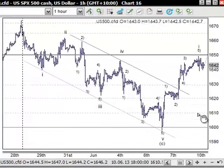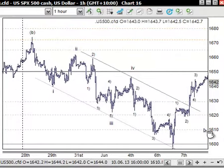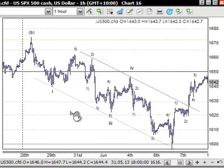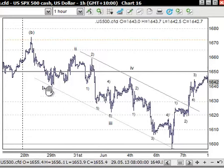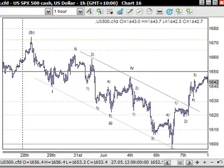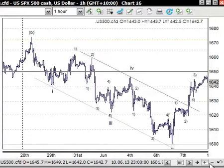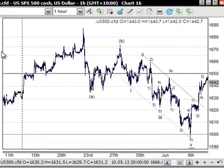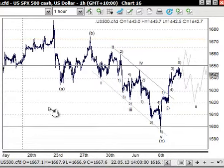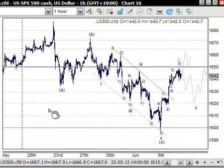I also want to point out - and this is on the cash as well - that in the C wave coming down through here, wave 1 and wave 4 overlap. Now this is a bit of a no-no; it breaks an Elliott rule. So it does leave open the possibility of a leading diagonal triangle to the downside.